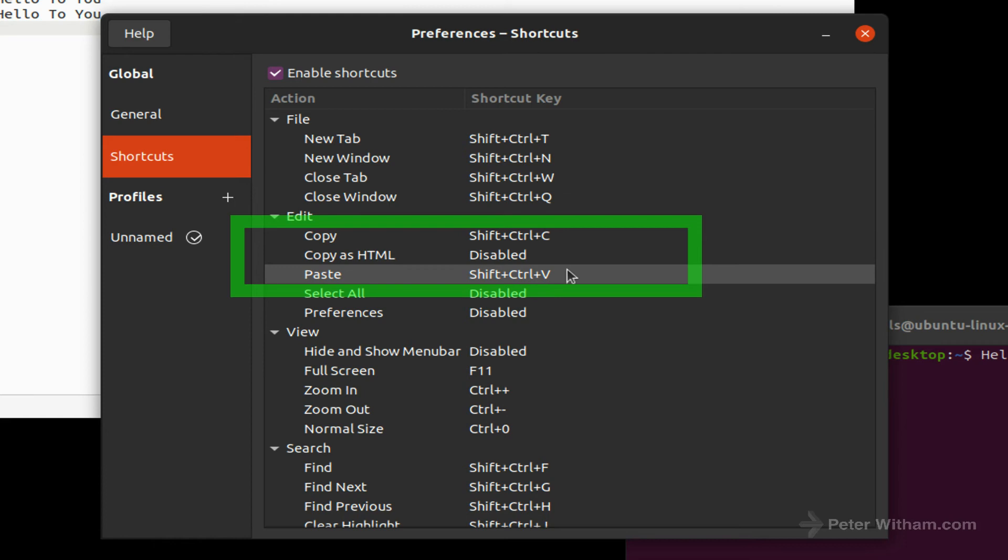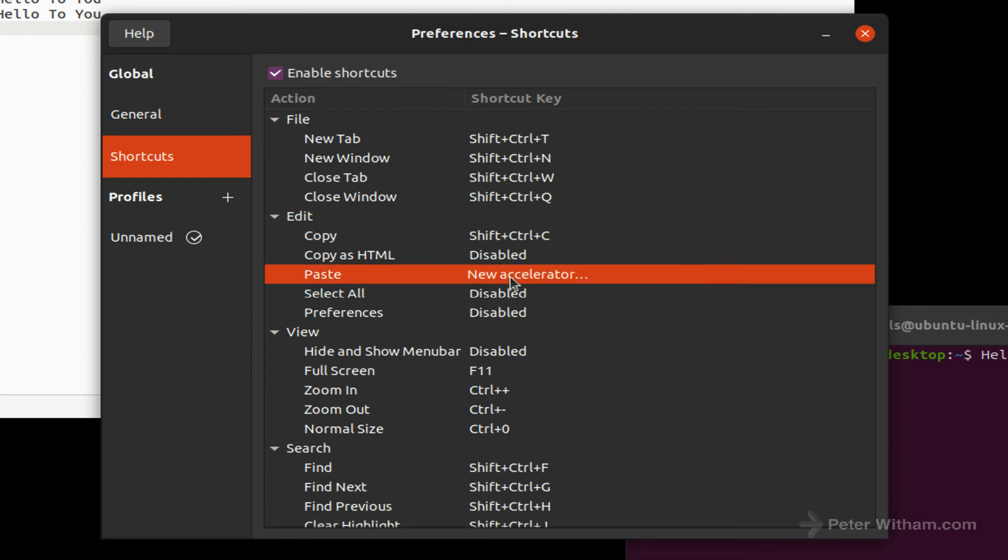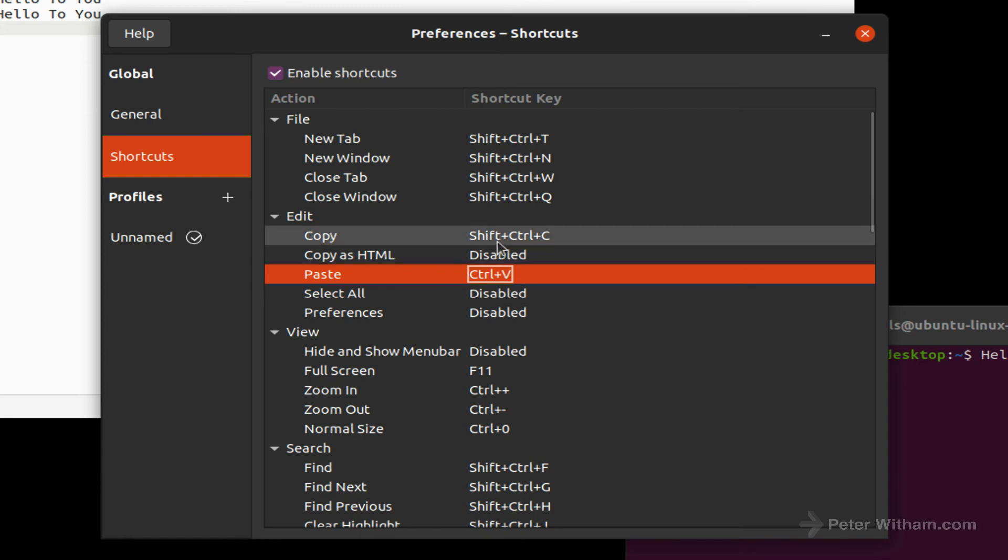So what you can do is you can edit it here, and if I do Command+V it's actually going to put in Control+V because remember Parallels, when I put in Command+V, translates that to Control+V in the Linux box here.